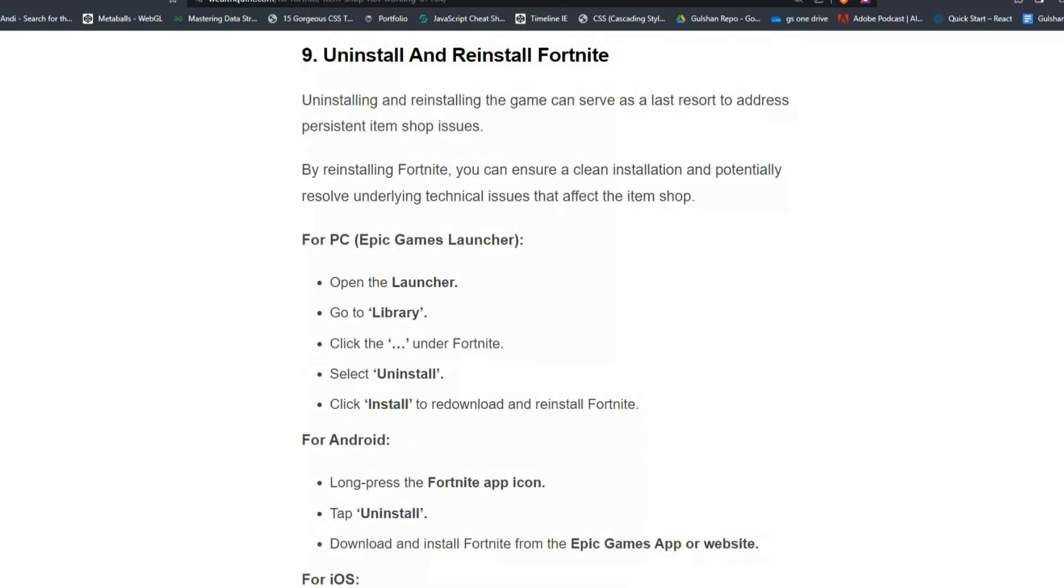Solution 9: Uninstall and reinstall Fortnite. Uninstalling and reinstalling the game can serve as a last resort to address persistent item shop issues. By reinstalling Fortnite, you can ensure a clean installation and potentially resolve underlying technical issues that affect the item shop.